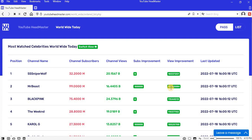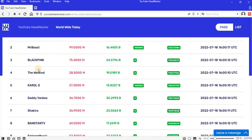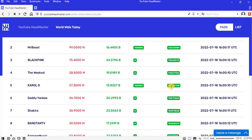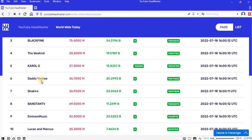Position 3 is Blackpink, improved with 11.54 million views. Position 4 is The Weeknd, improved with 11.03 million views. Position 5 is Karol G, improved with 10.52 million views.